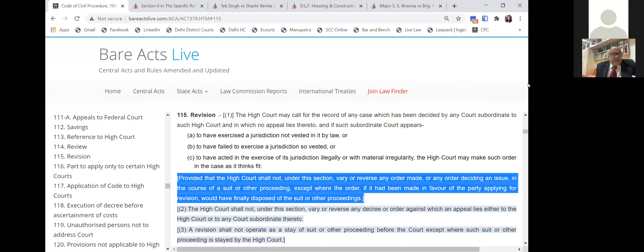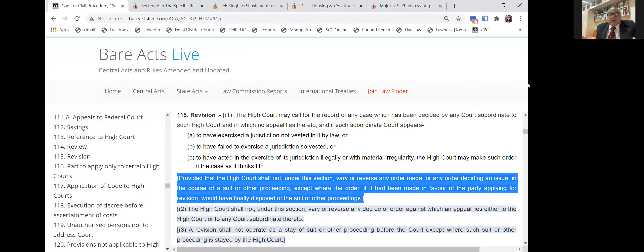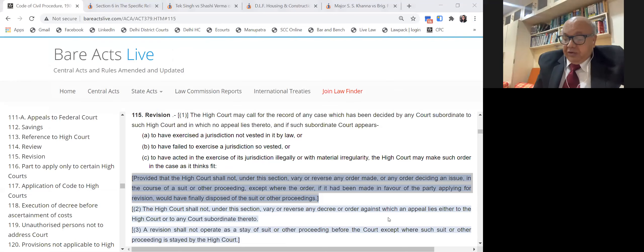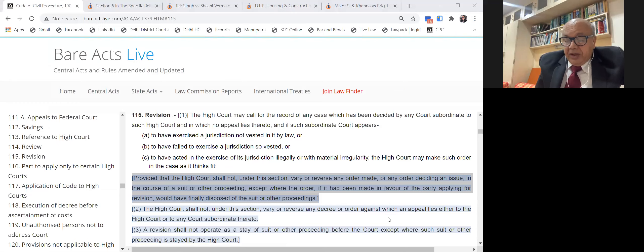In the first limb, the court exercises jurisdiction not vested in it by law. Examples include where the court assumes jurisdiction it does not possess on account of pecuniary or territorial limits, or by reason of the subject matter of the suit.